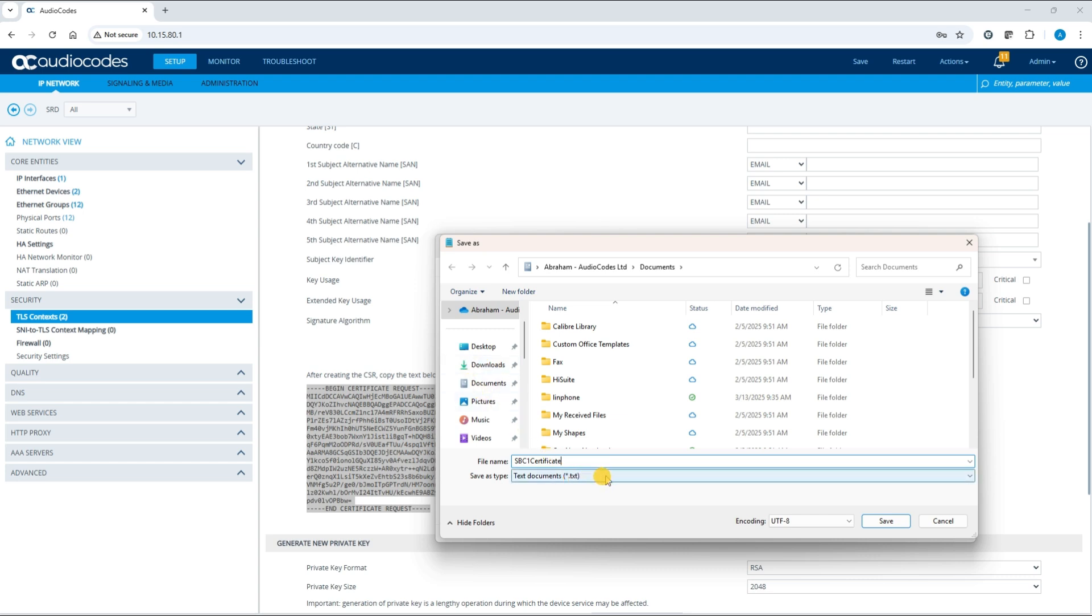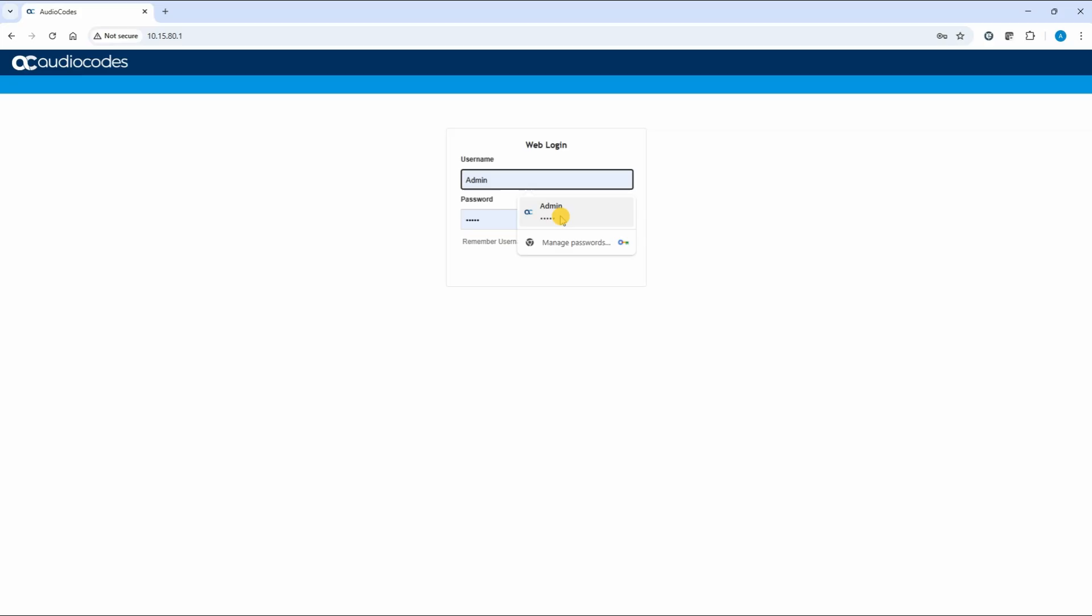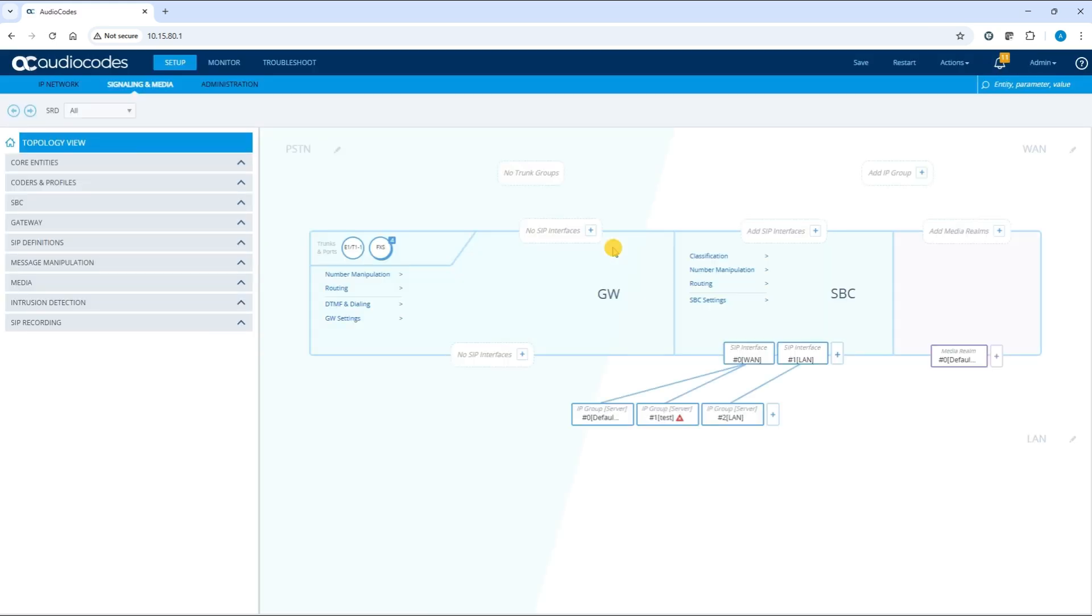Send the CSR file to your Certificate Authority Administrator for signing. Once you receive the signed certificate file from the Certificate Authority, return to the TLS context page.